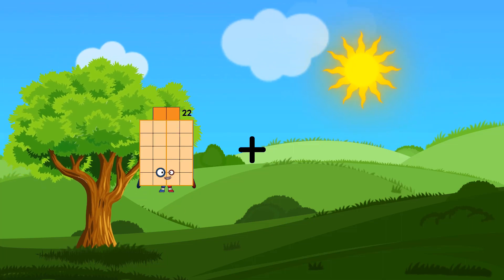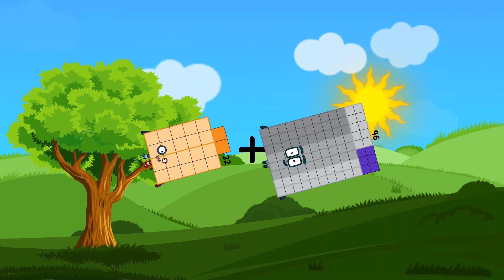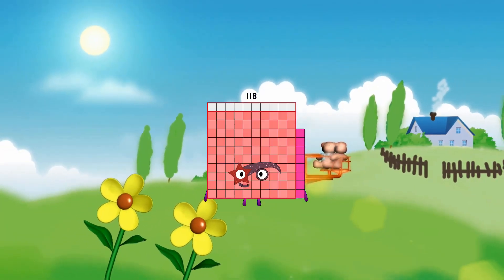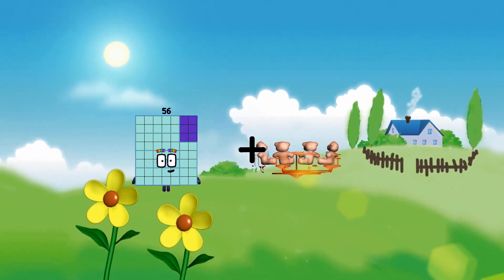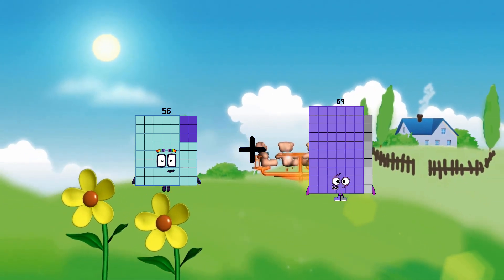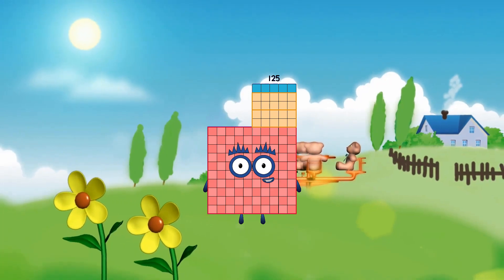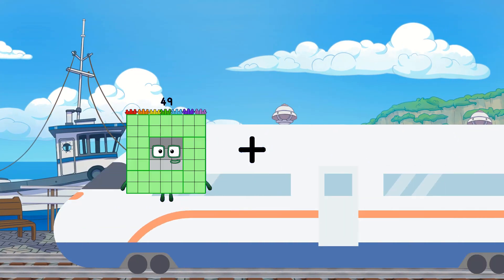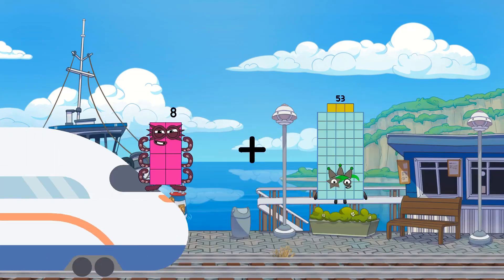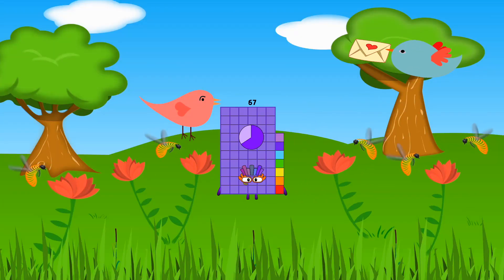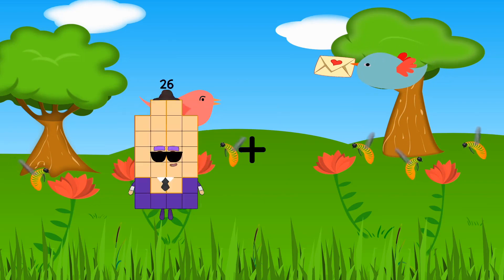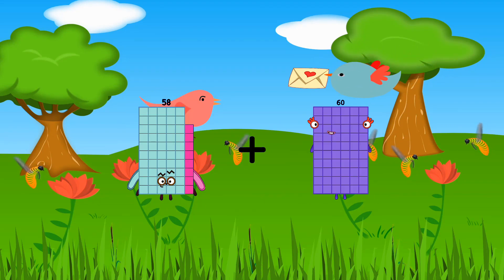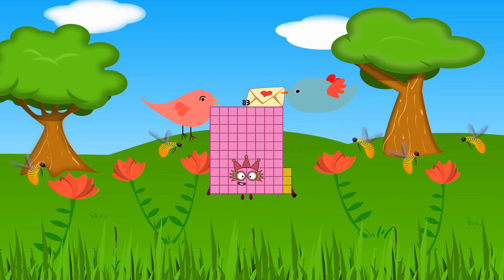Twenty-two plus ninety-six equals one hundred eighteen. Fifty-six plus sixty-nine equals one hundred twenty-five. Eight plus fifty-nine equals sixty-seven. Fifty-nine plus twenty-five equals eighty-three.